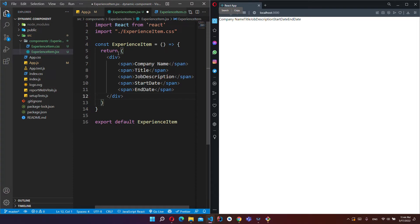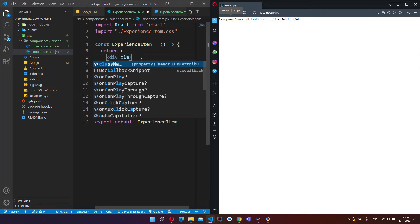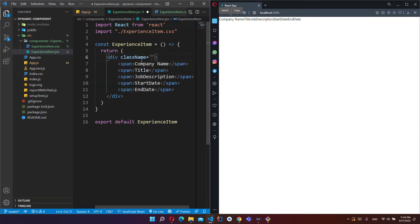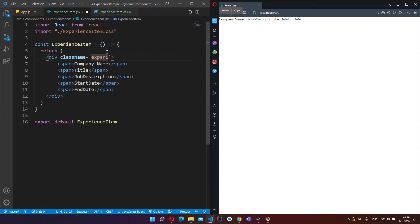And now I will write some CSS class name, experience-item.